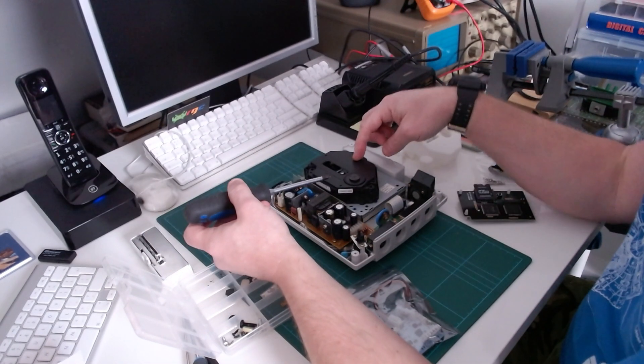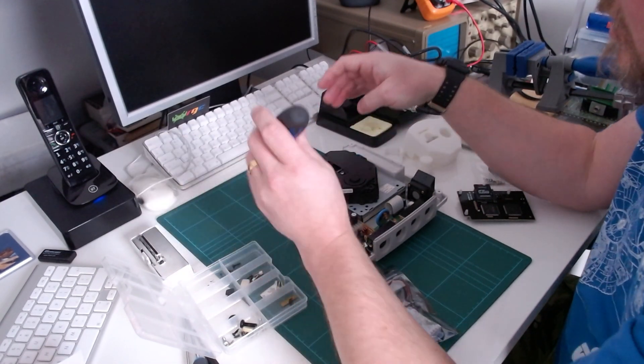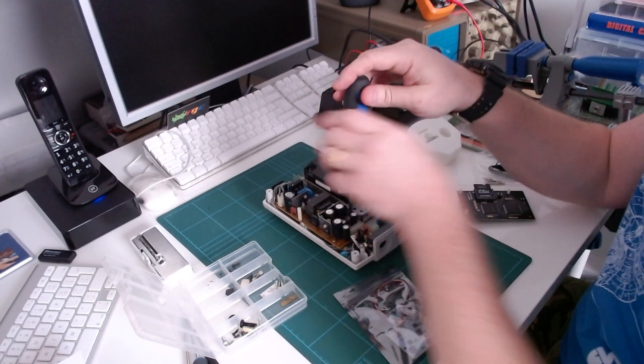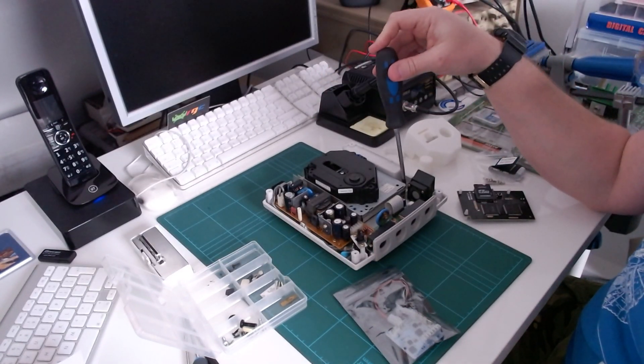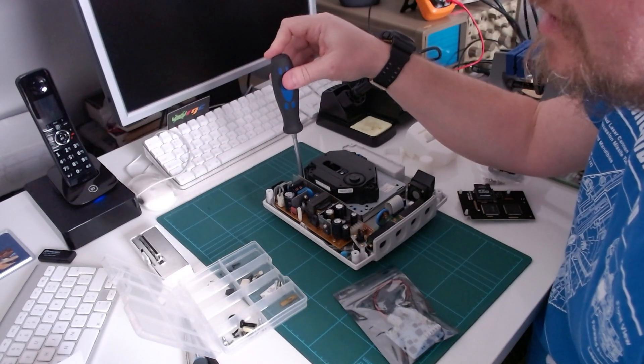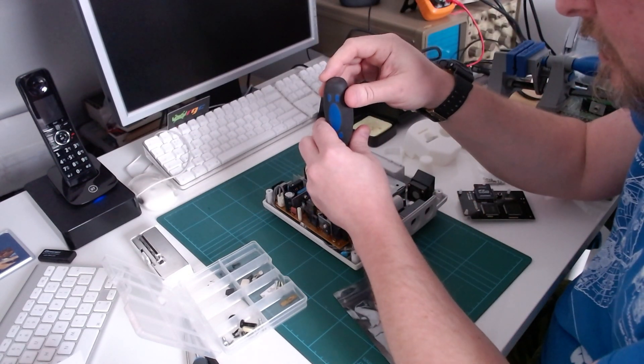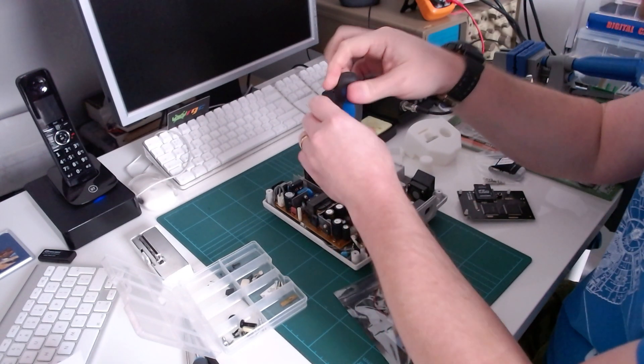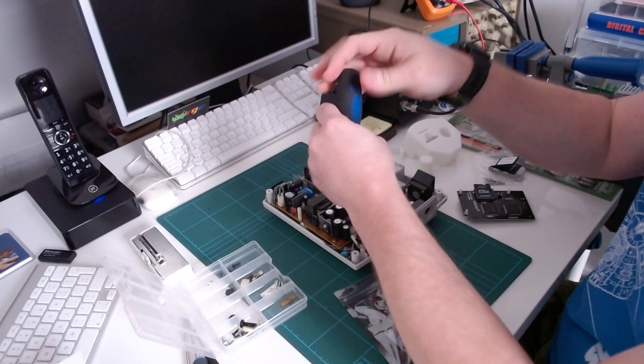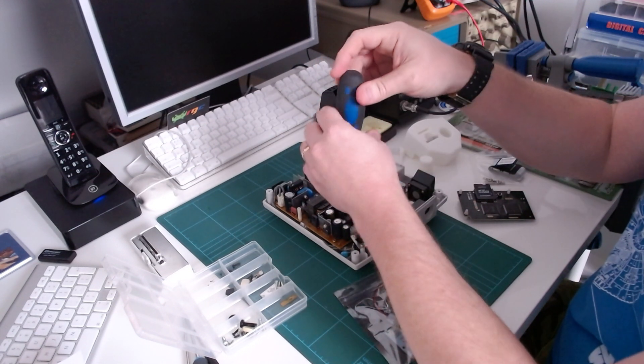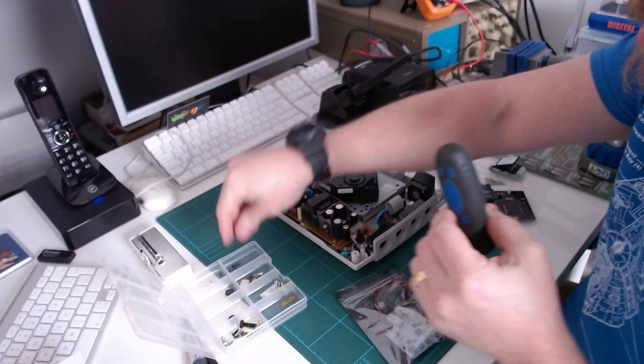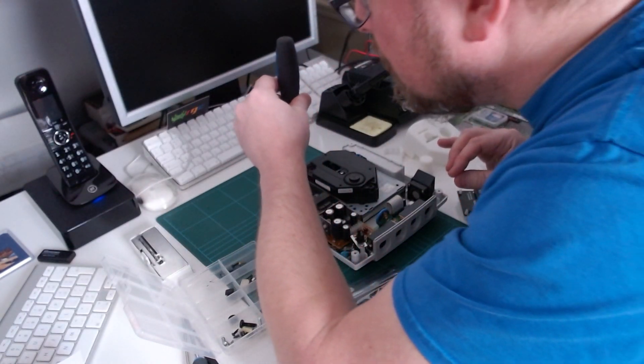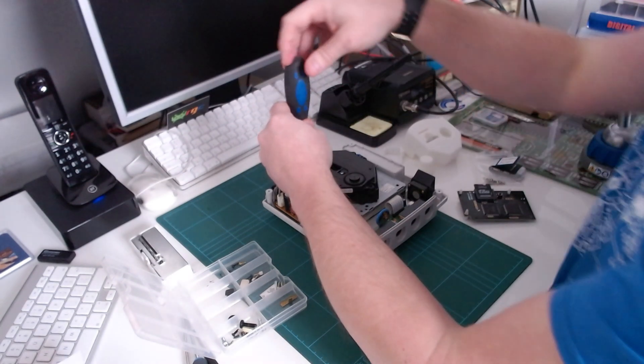All that holds the GD ROM unit in is three screws. There's one here, one here, and one back down there. So I'm just going to remove those. This is where the magnetised screwdriver comes in very handy. You can't get your fingers down into these gaps to pull the screws out.